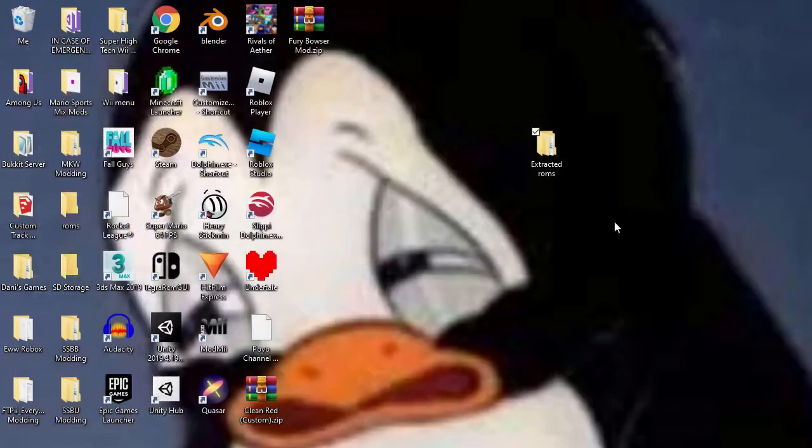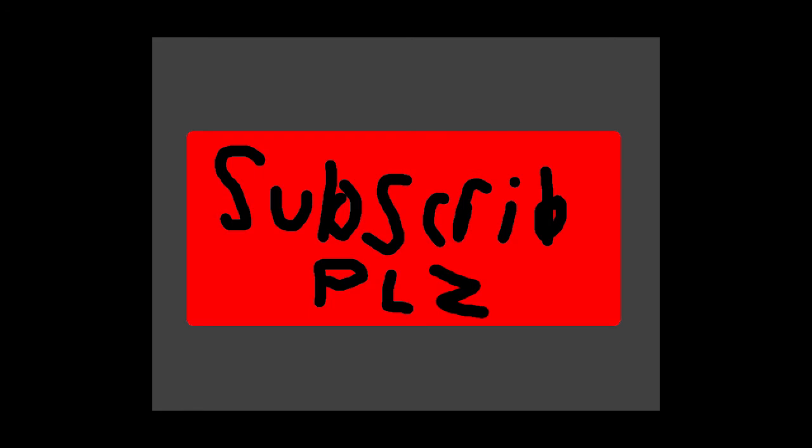Anyways, I hope you enjoyed this tutorial and consider liking and subscribing. I know you've heard it all before, but it helps me make more videos like this and make more tutorials. Anyways, thanks for watching.